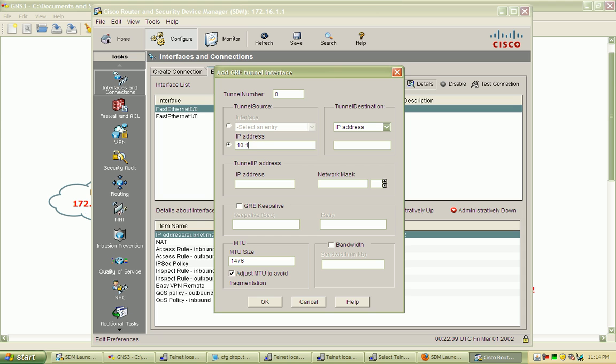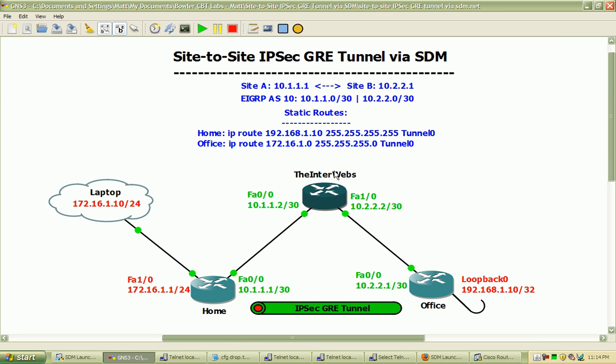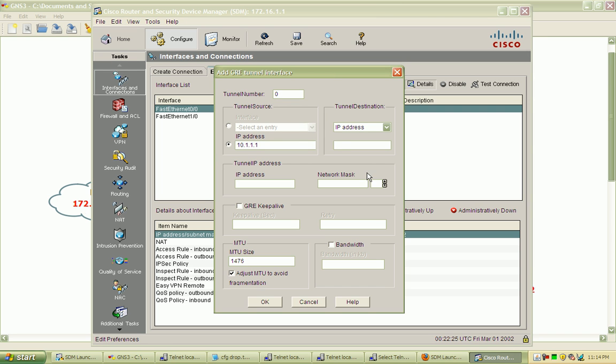So 10.1.1.1 and our tunnel destination will be the site B IP address, the FastEthernet00 on the office router so 10.2.2.1.